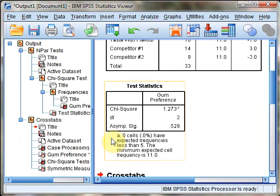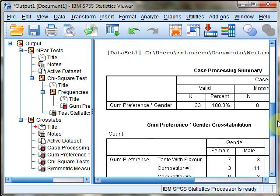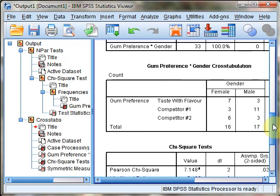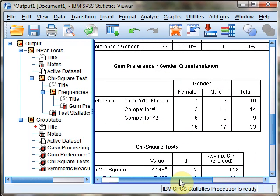This adds the cross tabulation results to the output pane. Scrolling down, we first see basic summary information, then our observed contingency table.